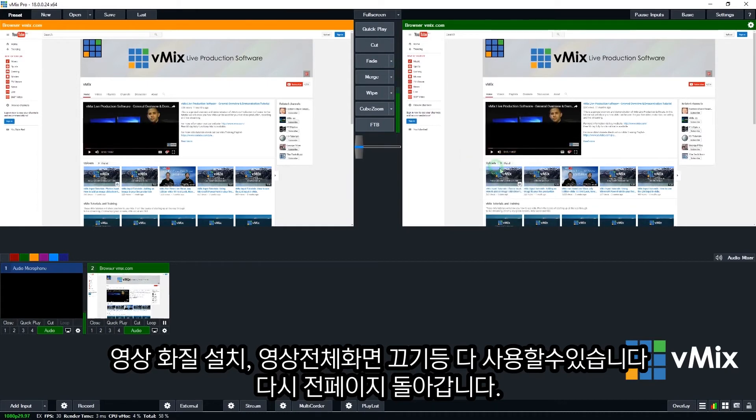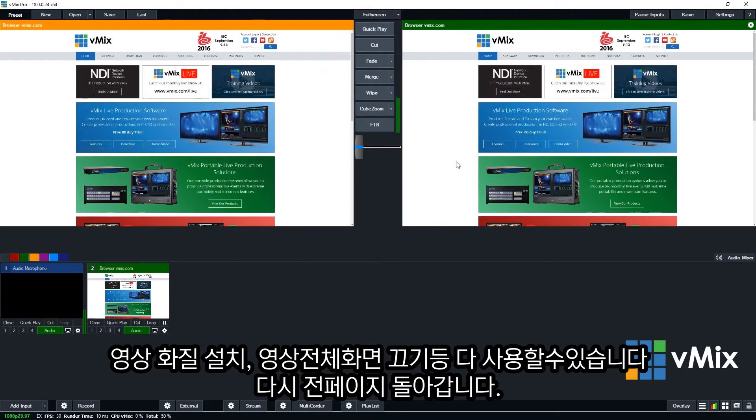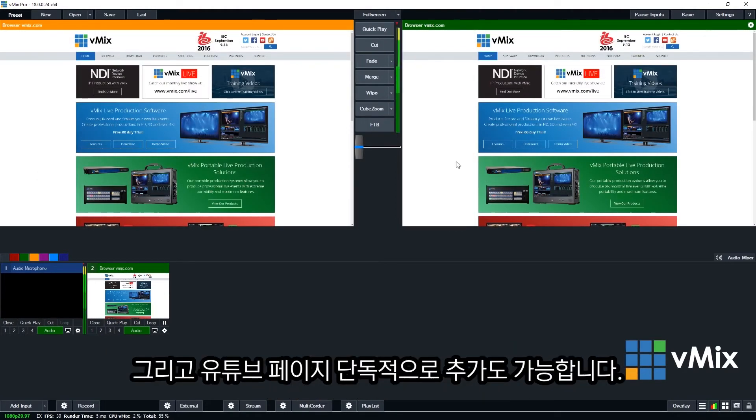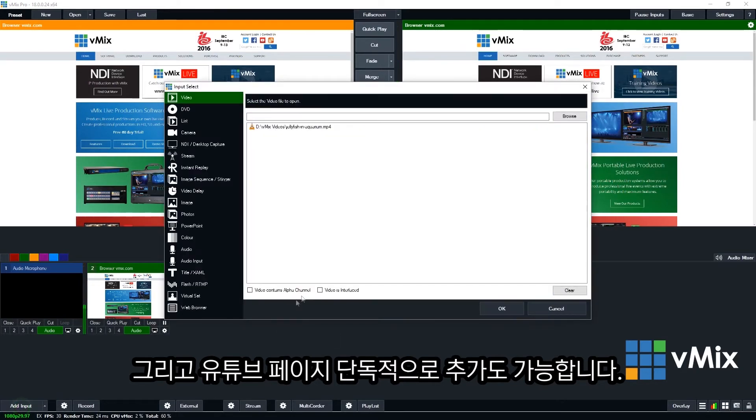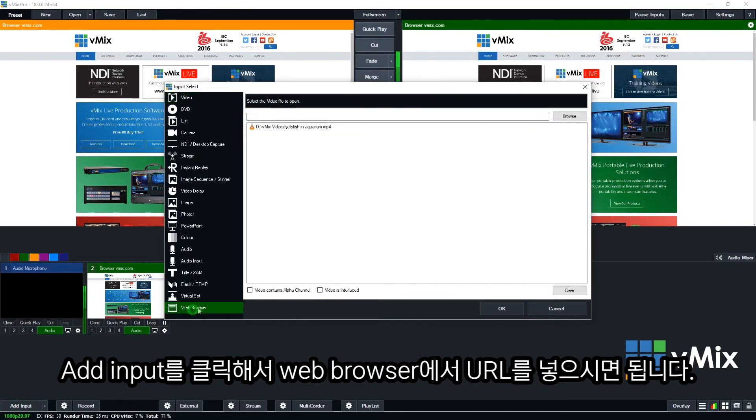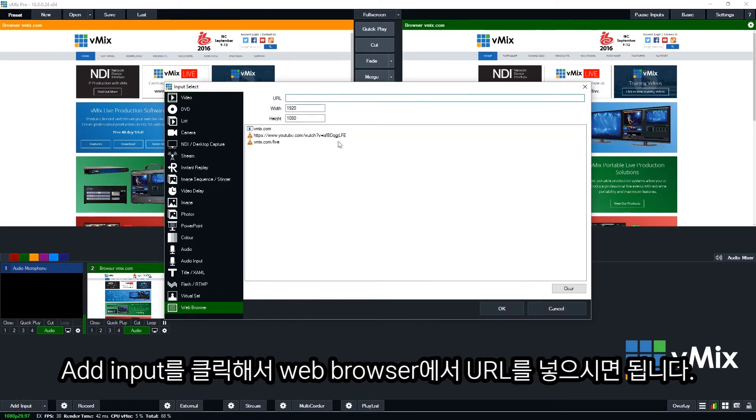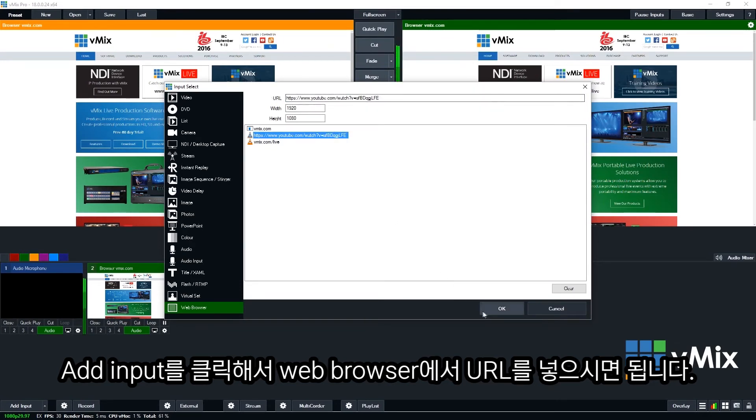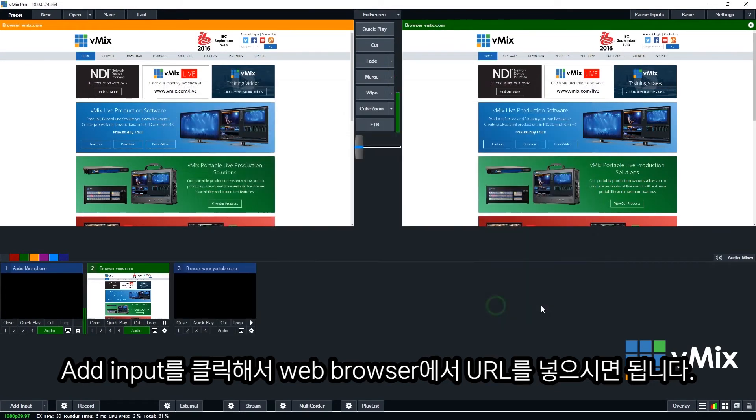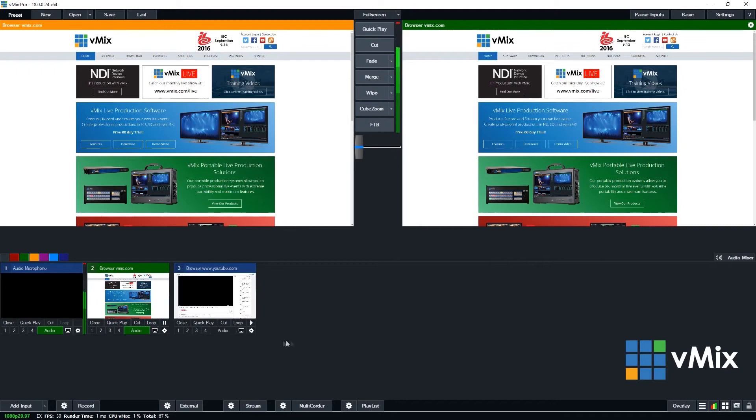So if I go back to our website, I can actually just add a YouTube page normally. So I can go to the add input and then go to web browser and then I can enter a YouTube video just by entering the URL there. So that will take me directly to that YouTube page.